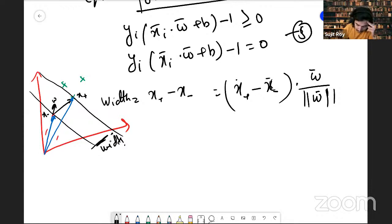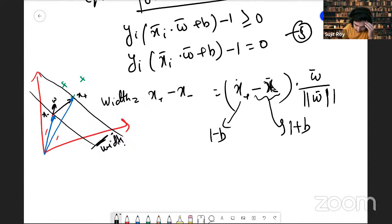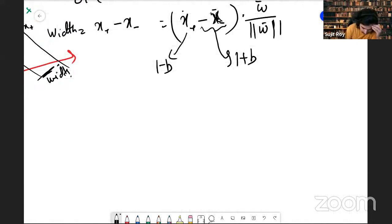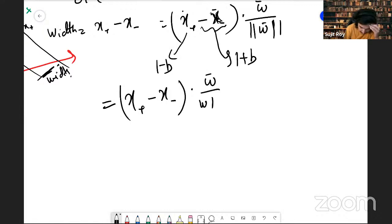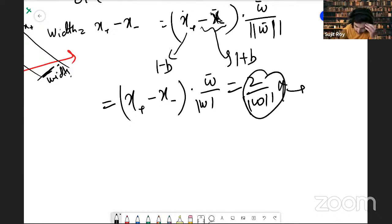Looking at x_plus and x_minus using the equation we derived, for y = +1 (sample on the boundary), x_i·w equals 1 − b, and for the negative sample it equals 1 + b. So the full expression x_positive minus x_negative dotted with w/|w| simplifies to 2/|w|. This is the width of the strip, and our objective is to maximize it.